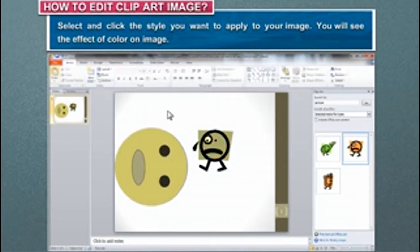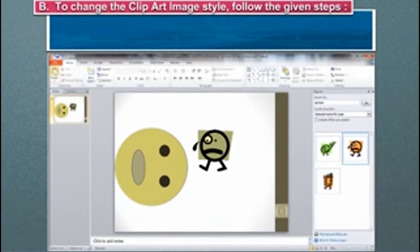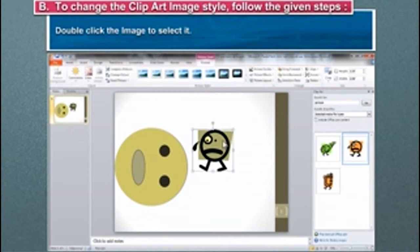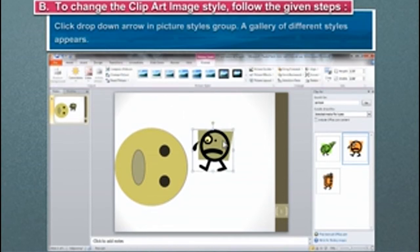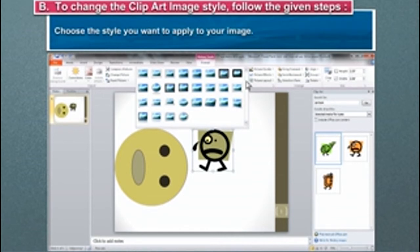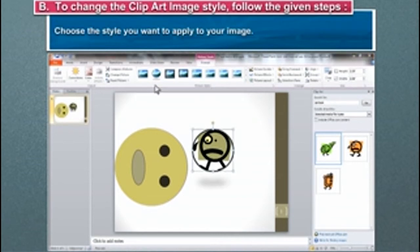You will see the effect of color on the image. To change the clip art image style, follow the given steps. Double-click the image to select it. Click drop-down arrow in Picture Style Group. A gallery of different styles appears. Choose the style you want to apply to your image.